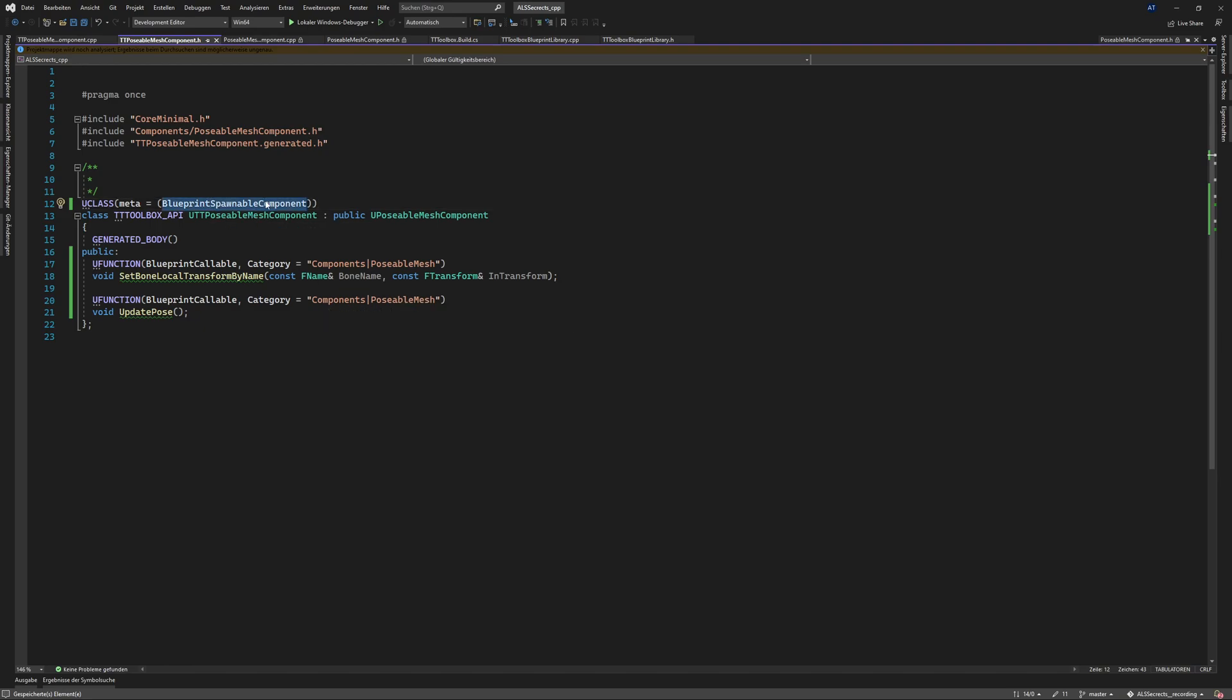That means that we can use it in an actor or more specifically in an editor actor so that we can use it in the scene view otherwise you cannot spawn this component.